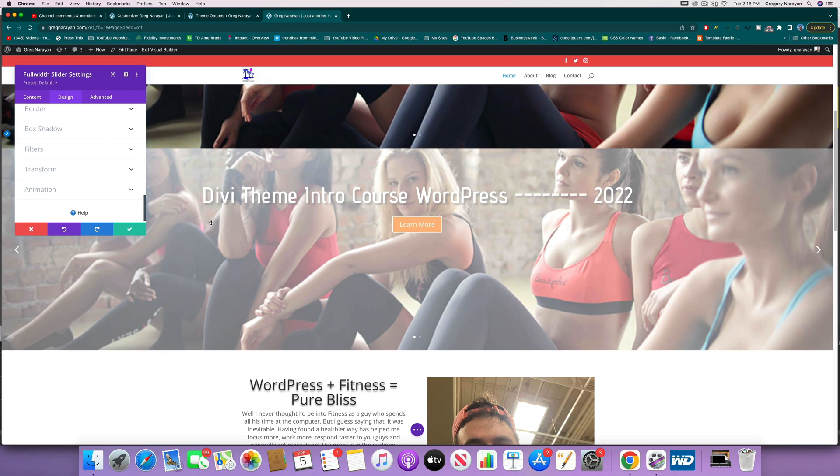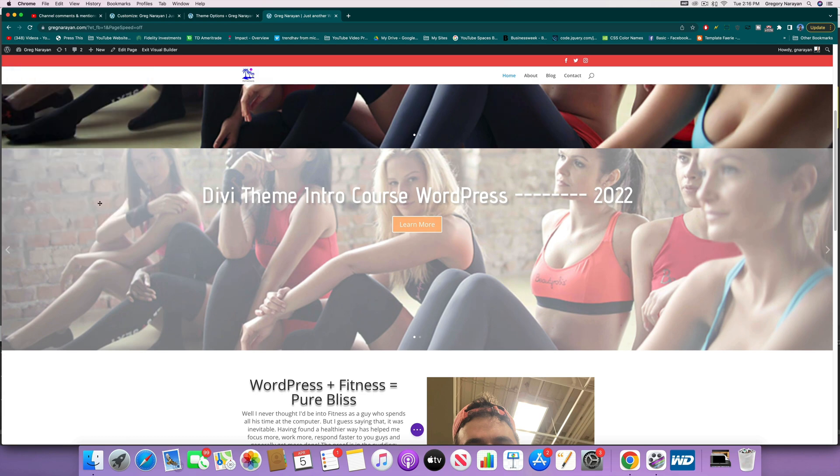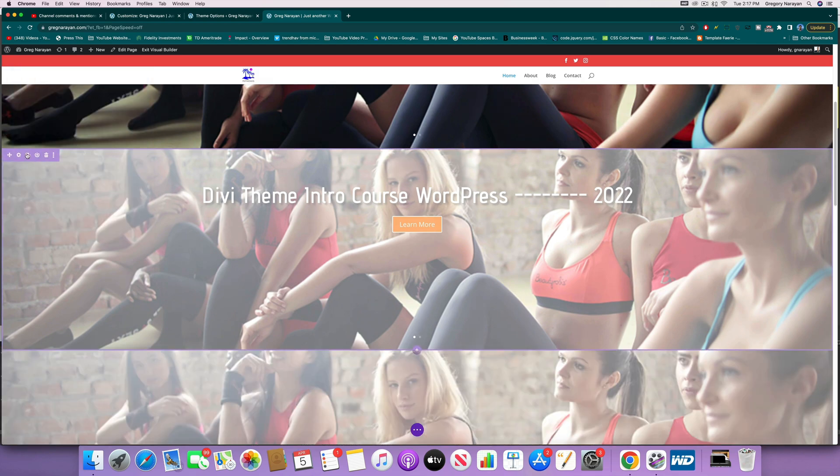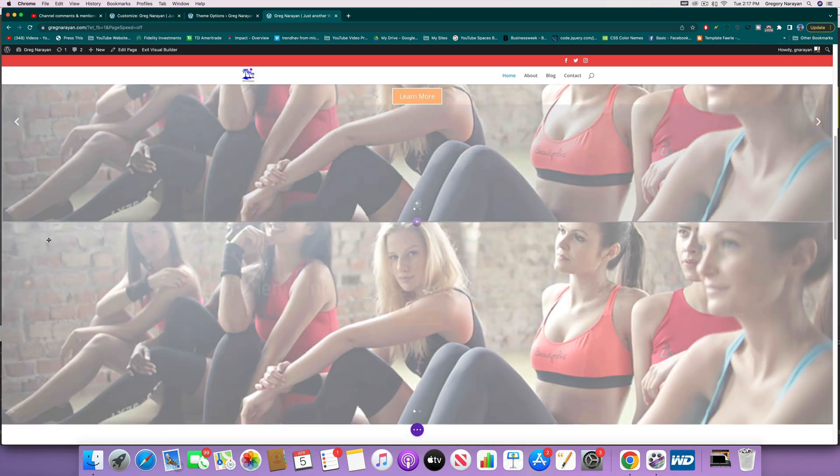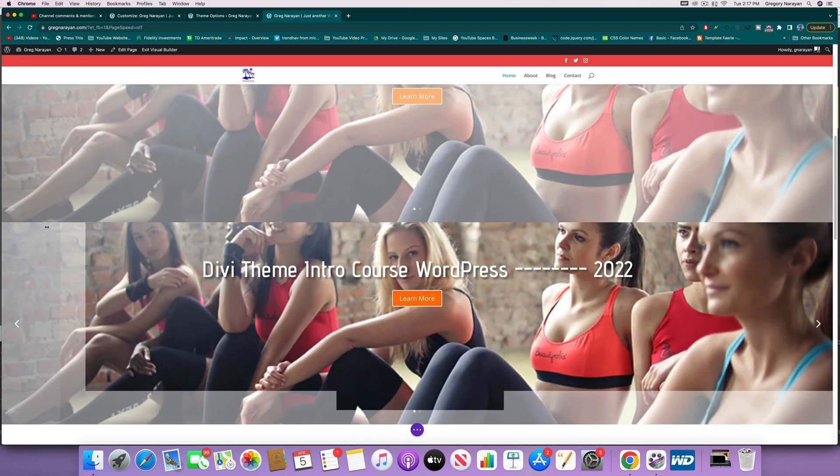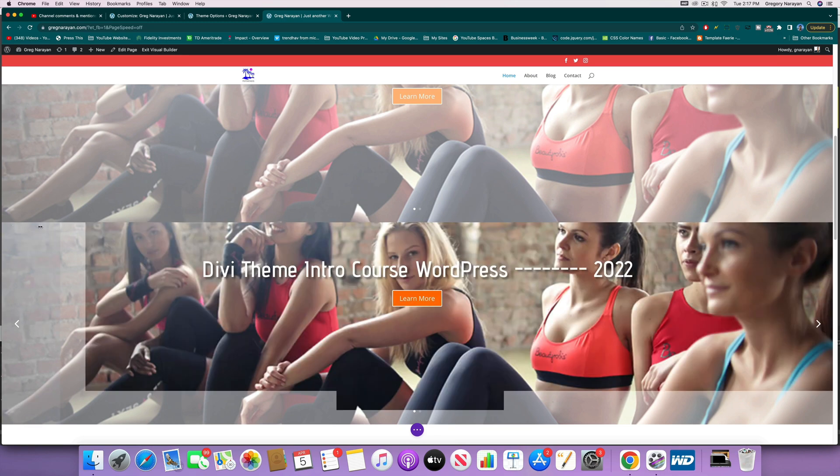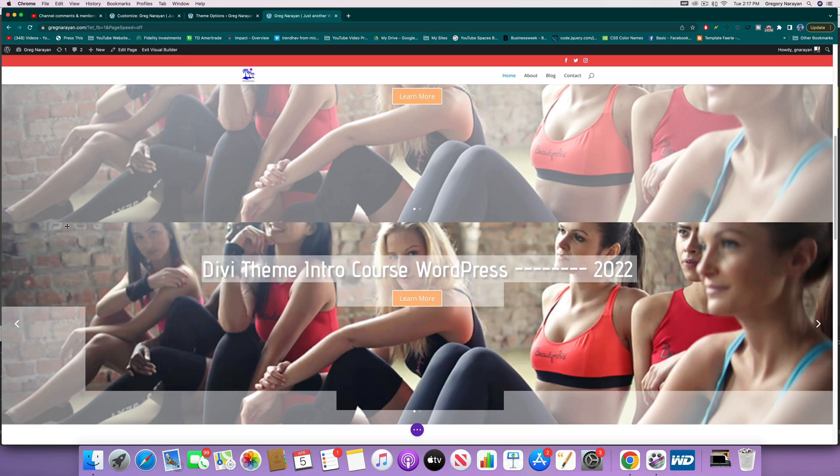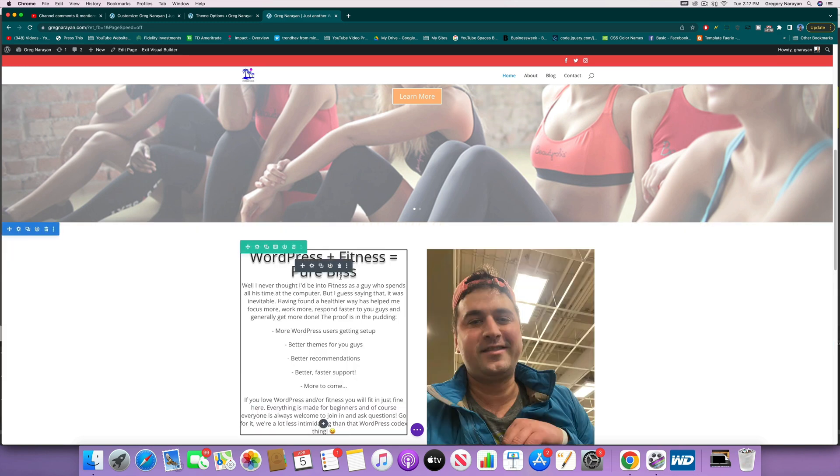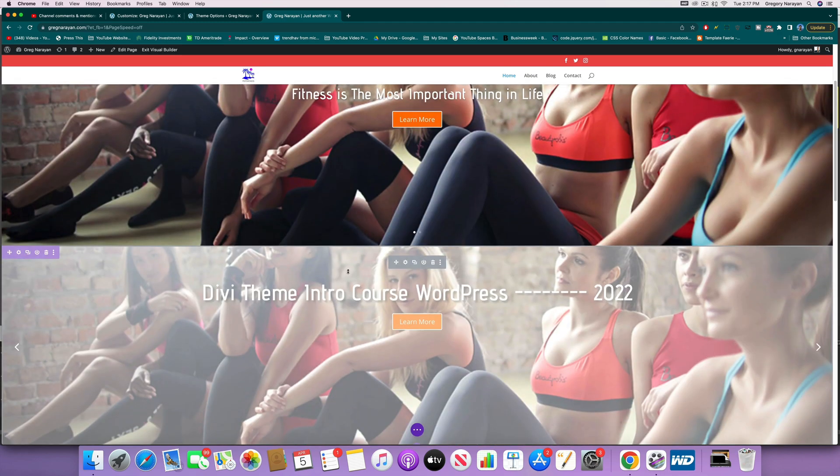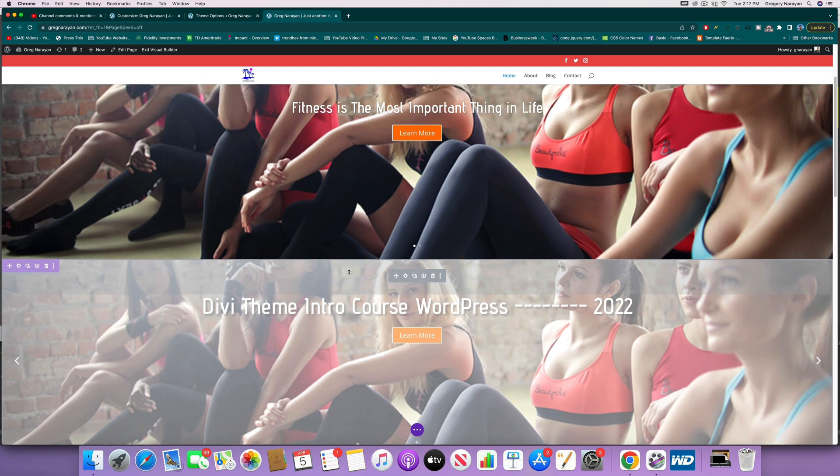You can have three. You can always just go ahead and copy a module and then design it for a different screen size and then hide it on other screen sizes. Pretty cool. So that's how it works.